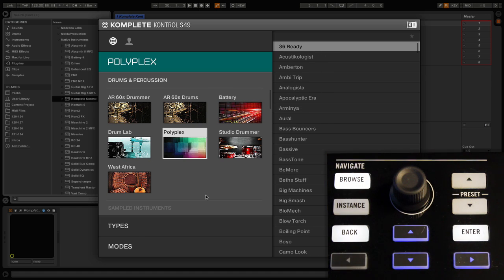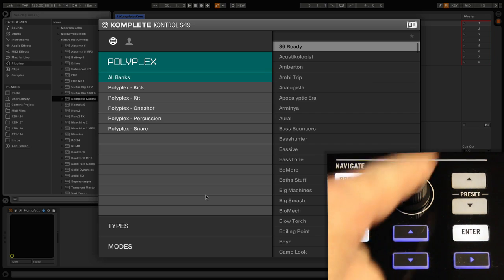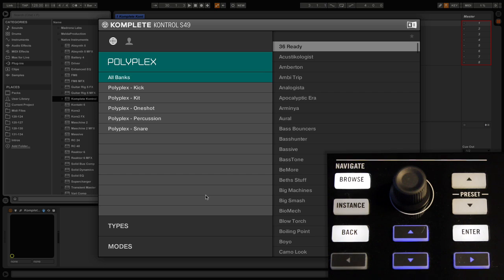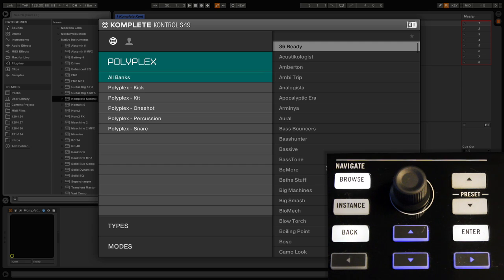Now on the right hand side we have a list of presets, and as we scroll through the various instruments this list changes accordingly. Once we have our instrument chosen, we can then move over to the preset side by pressing the right cursor.